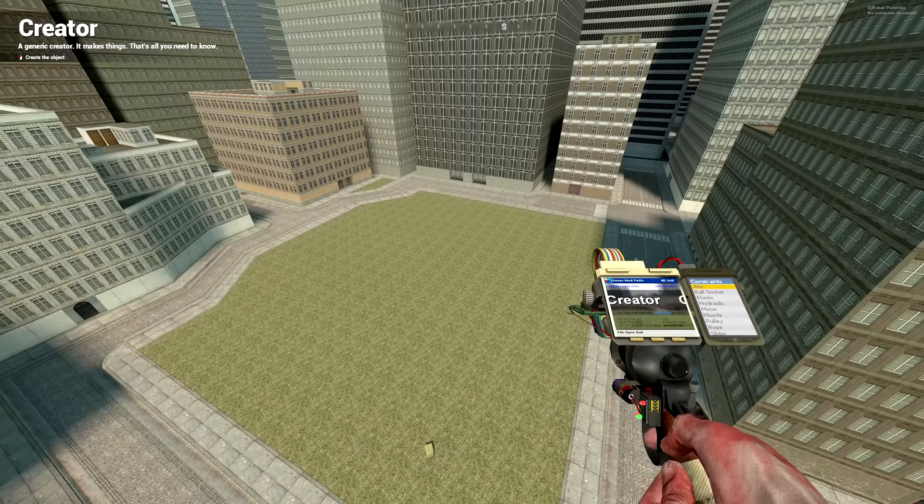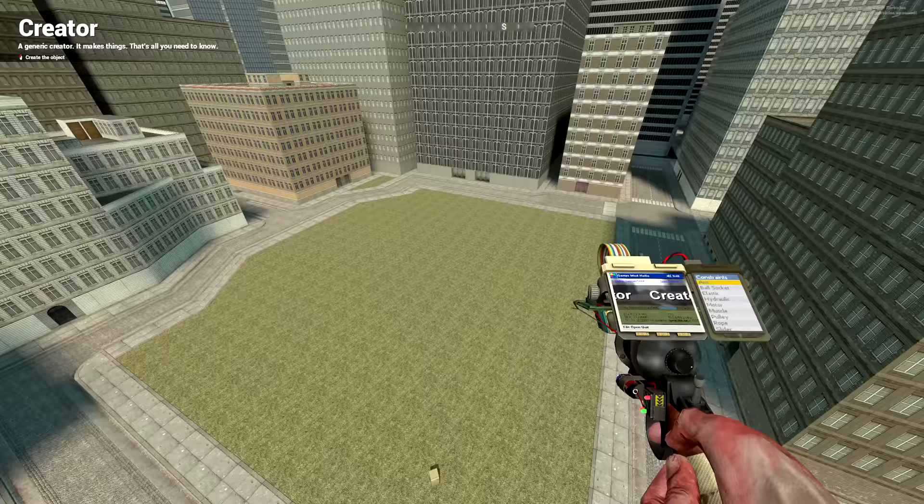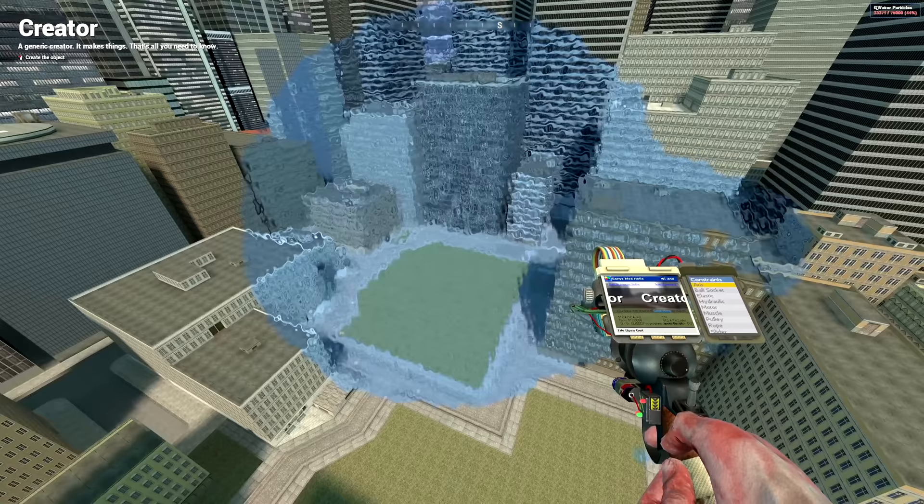So because of that, we can flood a much bigger area than with smaller particles. So let's go ahead into the settings here quick, control, and let's increase the radius of each particle. Now when we spawn, oh boy, that is a lot of water for a very small amount of particles.